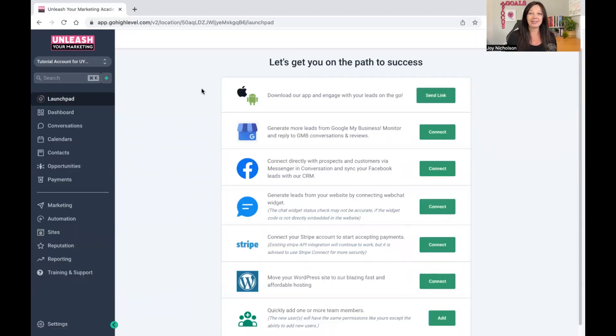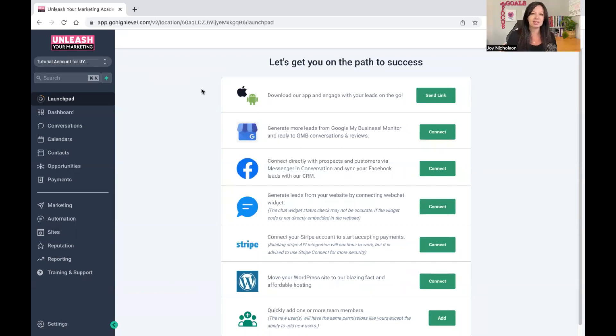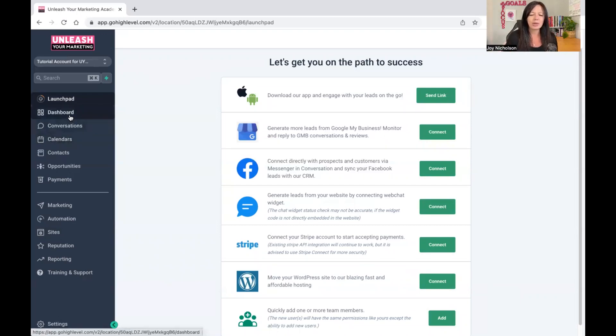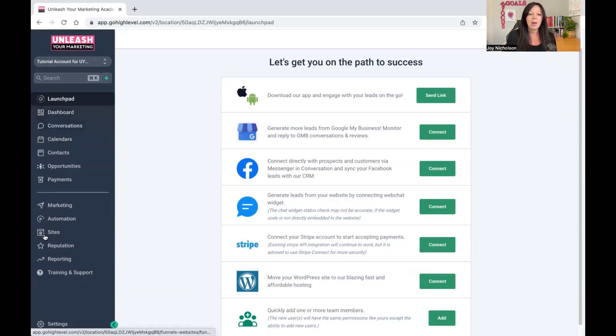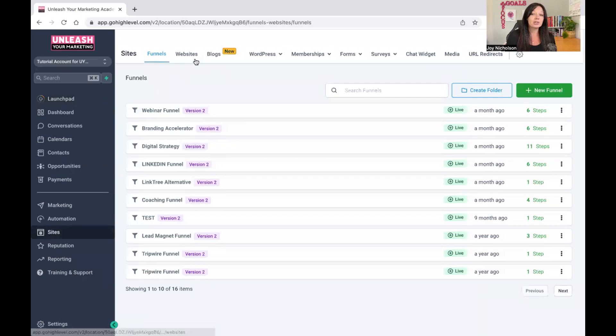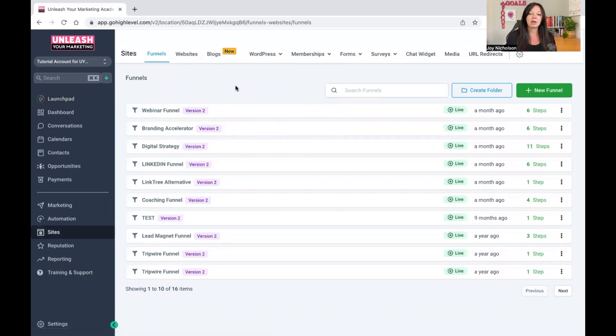When you log into your Go High Level account, the first thing that you will see is Launchpad and this is what you will see. I'm doing this on my tutorial account because I don't want to mess around with my existing things. I'm very organized with my work. So let's dive into this. On the left-hand side, you've got all these buttons. Please ignore them. Let's go to Sites because under Sites, this is where your funnels, your websites, your blogs, all of those amazing things live.